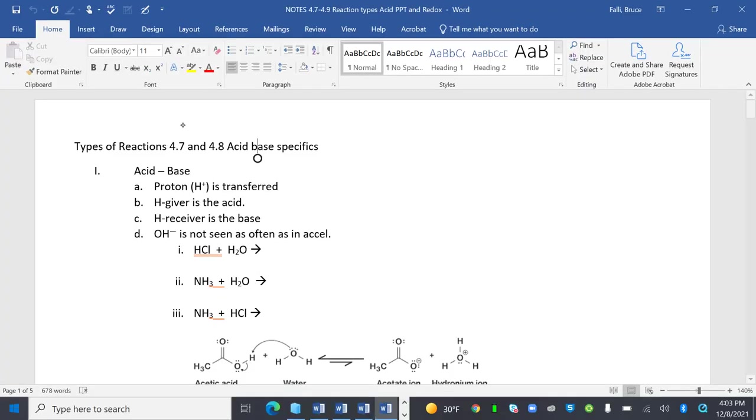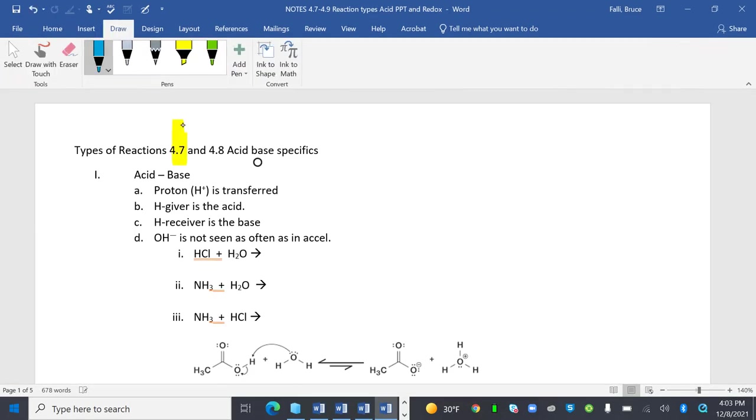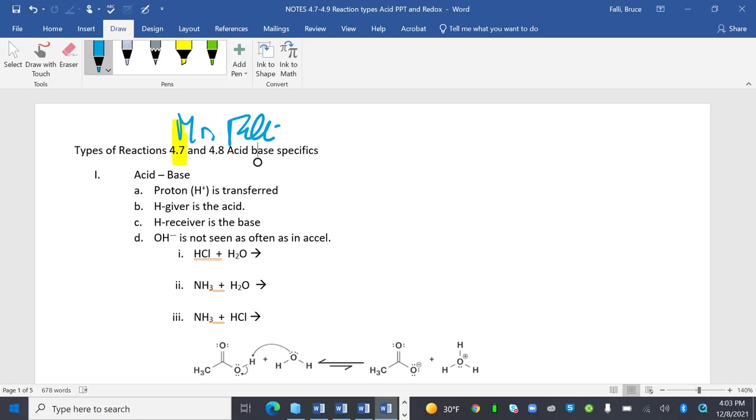Hi everybody, this is Mr. Folley. Are you going to say hi, Jen? Hi, Mr. Folley and Mrs. Folley. So we're going to do types of reactions all the way to the end.